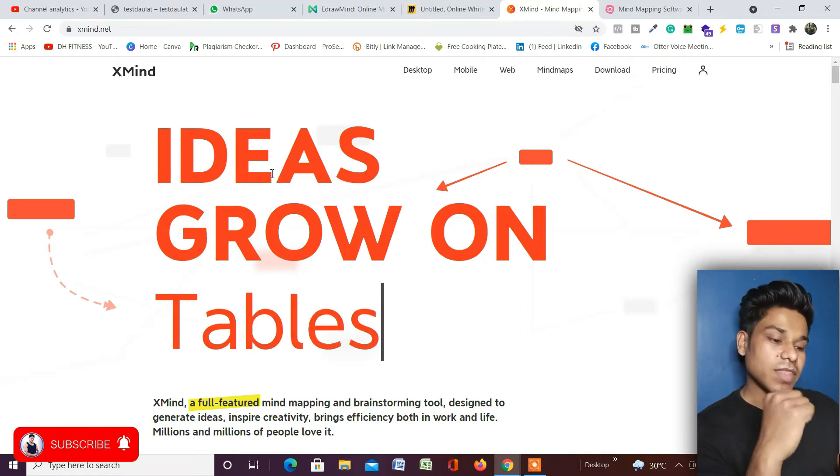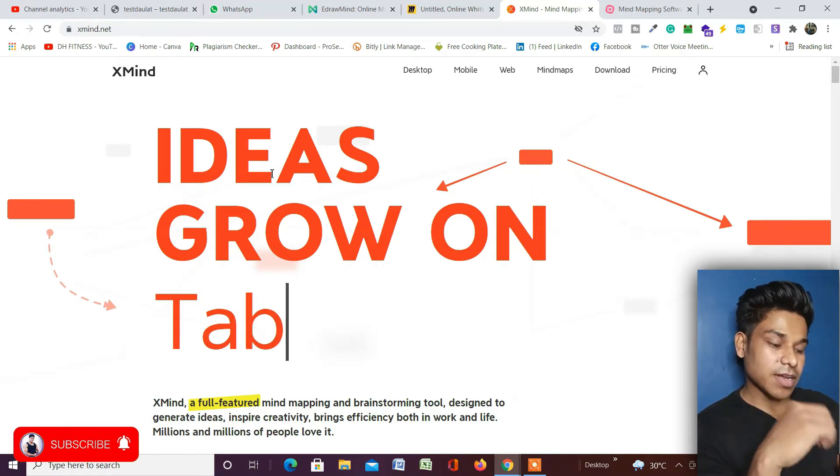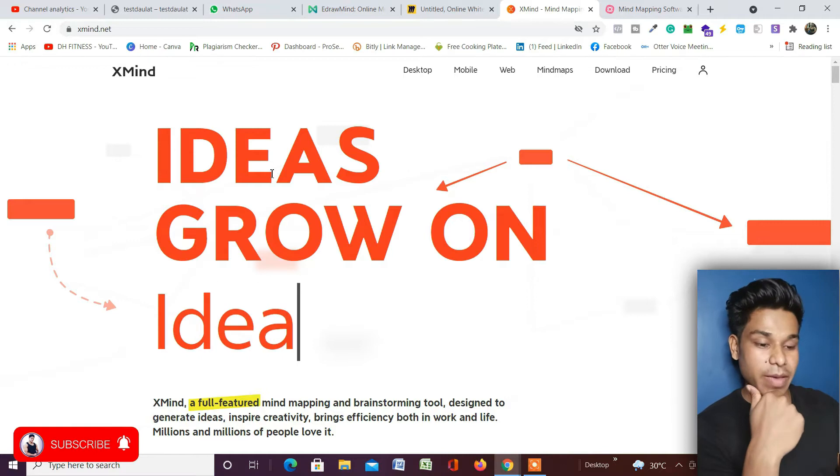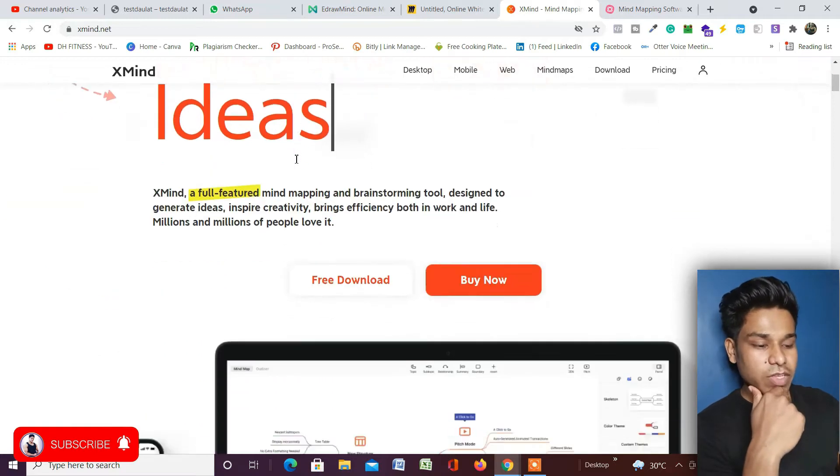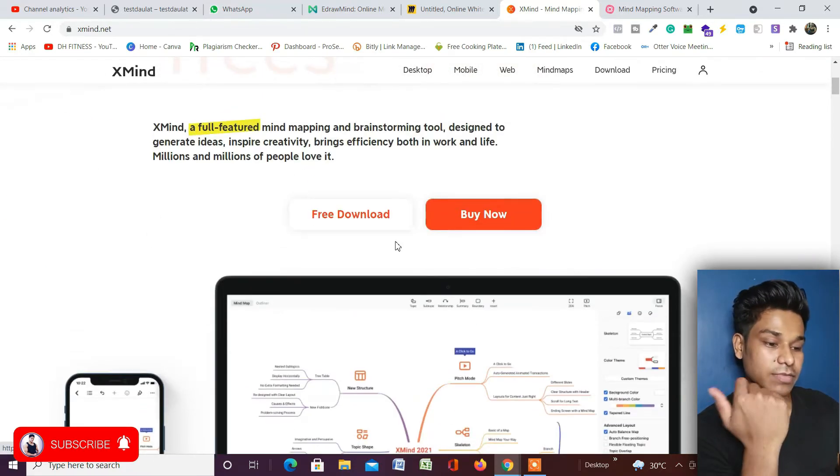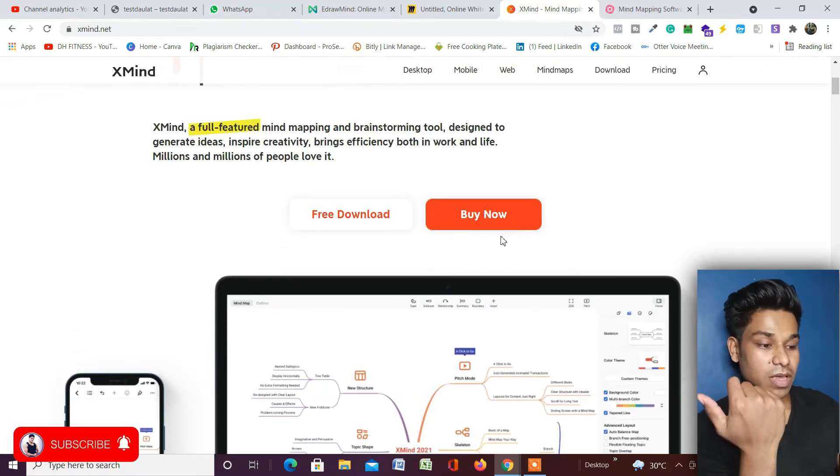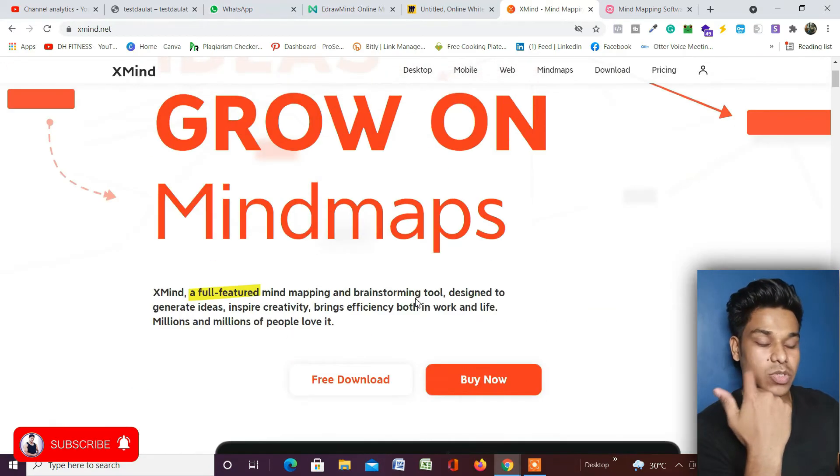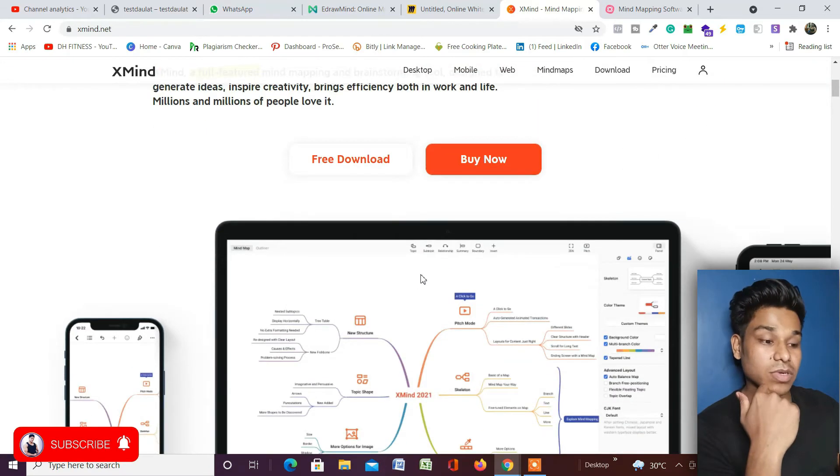Xmind - I will provide the link of this website in the description so you can easily come to their website and use this mind mapping tool. If I scroll down, they generally offer two things: a free plan to download for free and buy now.